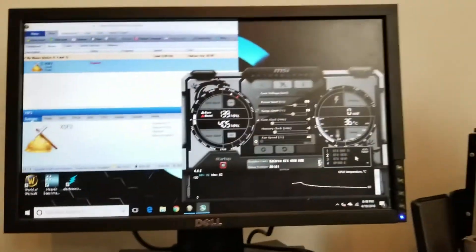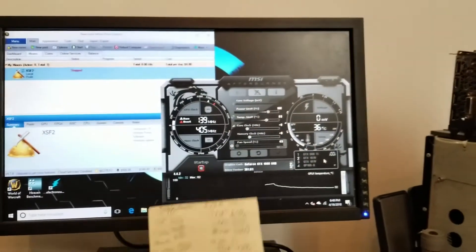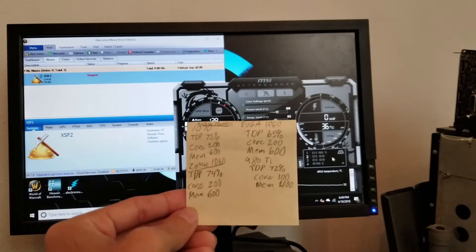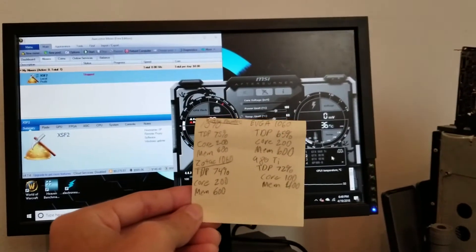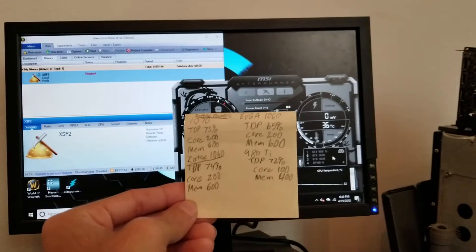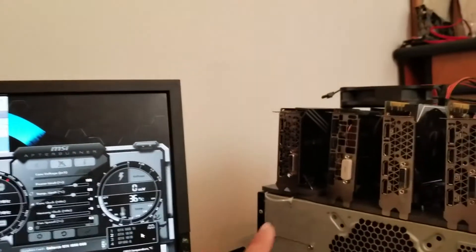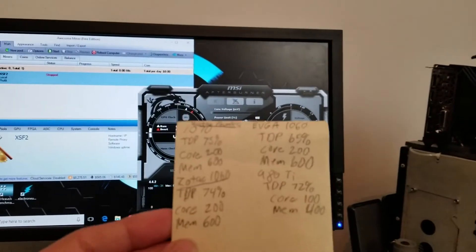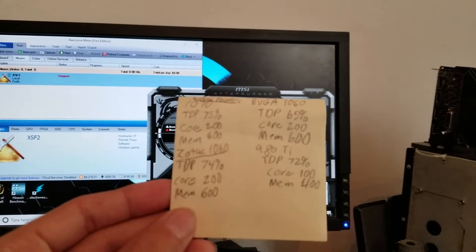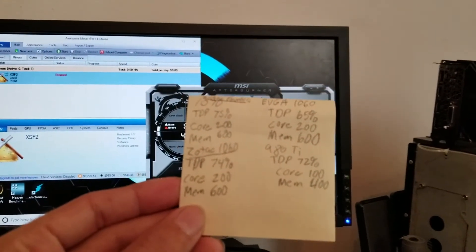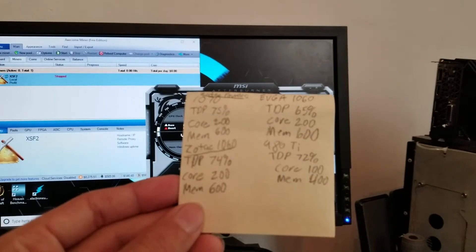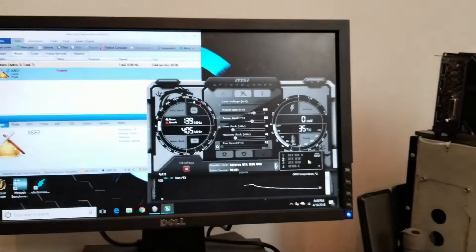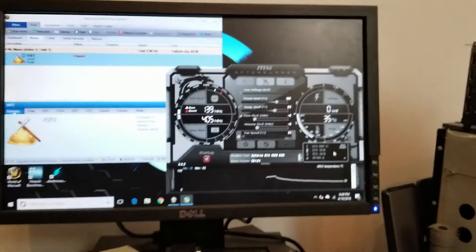So I have a list, and you can make yourself one too, of all the presets that you need to do. 1070 needs to be 75 watt TDP, core +200, mem +600. But then I have a Zotac 1060 and the EVGA 1060, and those two with some fine-tuning have two different kind of settings. So the TDP on the 1060 for EVGA is 65% where on the Zotac it's 74, so I got to find out which one is which.